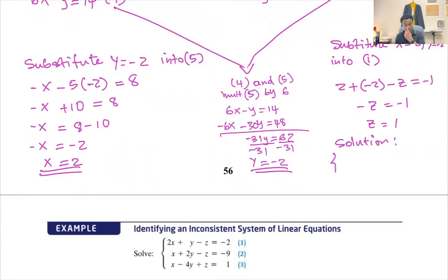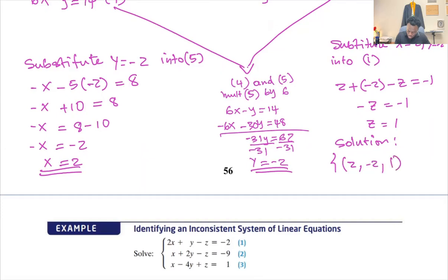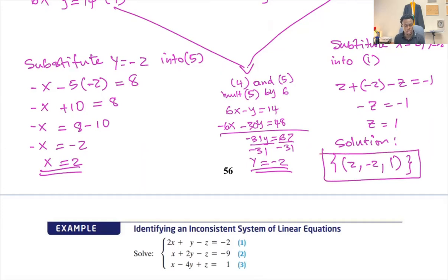The solution is a unique solution: x equals two, y equals negative two, and z equals one. This is the solution for the system, and it's a unique solution. This case was a consistent and independent system where you have a unique solution.